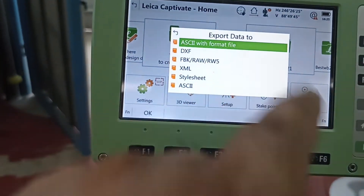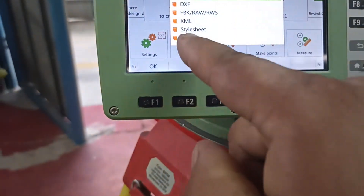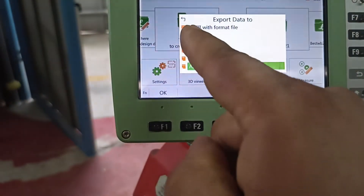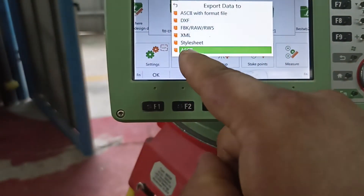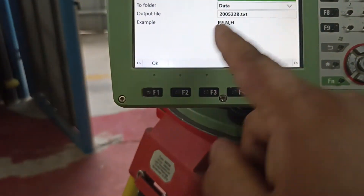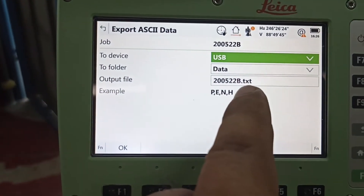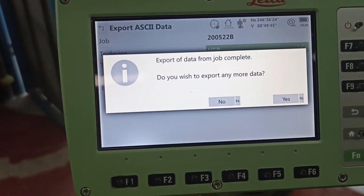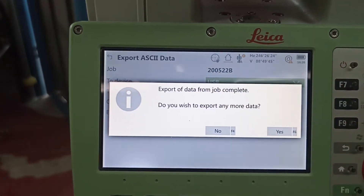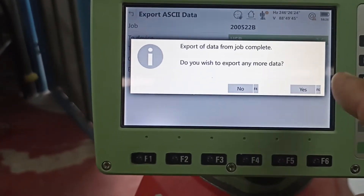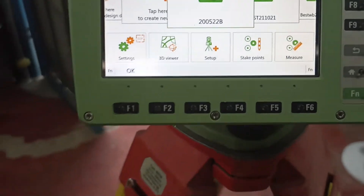Press now — here you see ASC2 format. File format — sometimes this format will delete something. So we need to use the same file, same method but no format. You see ASC2 — but this one with format sometimes deletes something, so always follow ASC2 without format. You see here showing two devices — machine to go device USB, two folder, data output. Select the file, press okay — already downloaded. Export of data from job completed. Do you wish to export any more data? If yes, press okay; if no, press no.